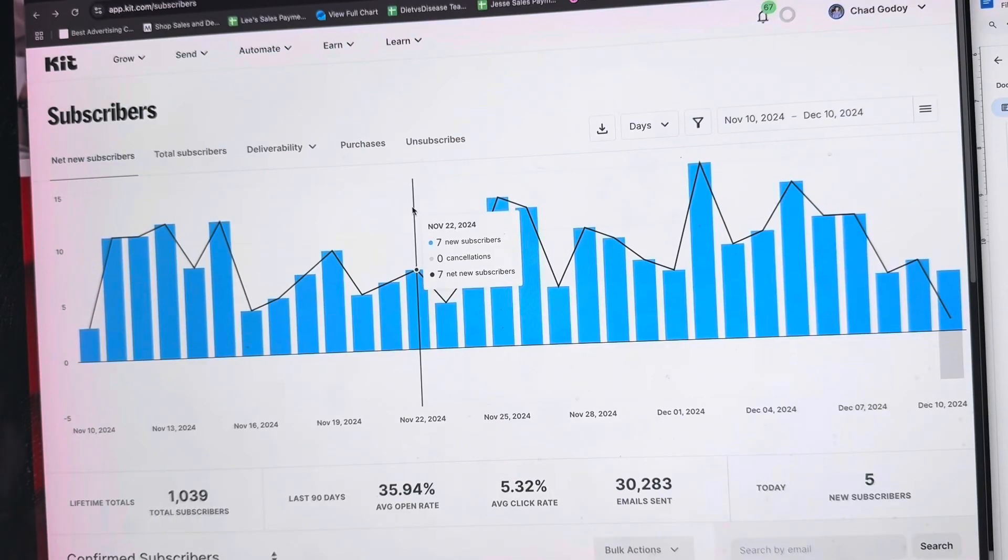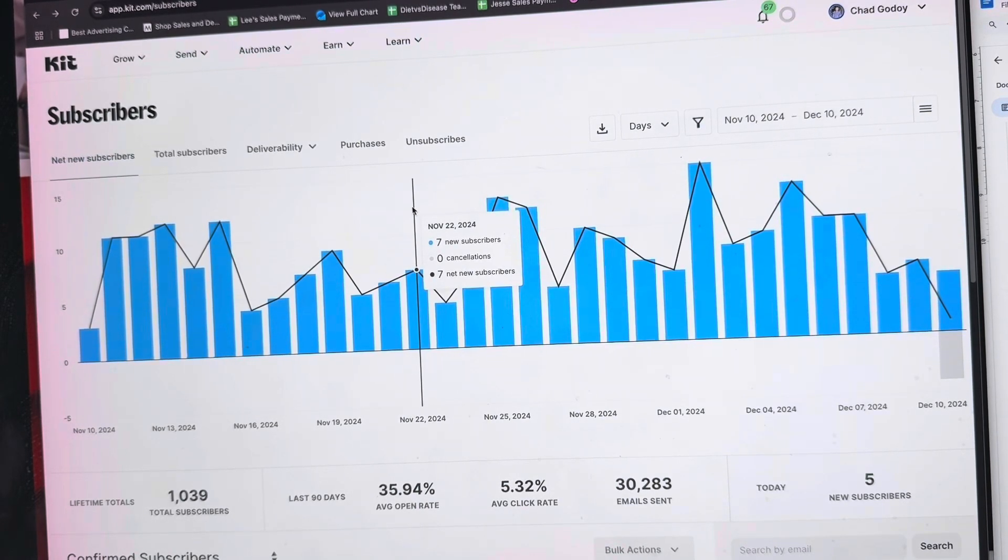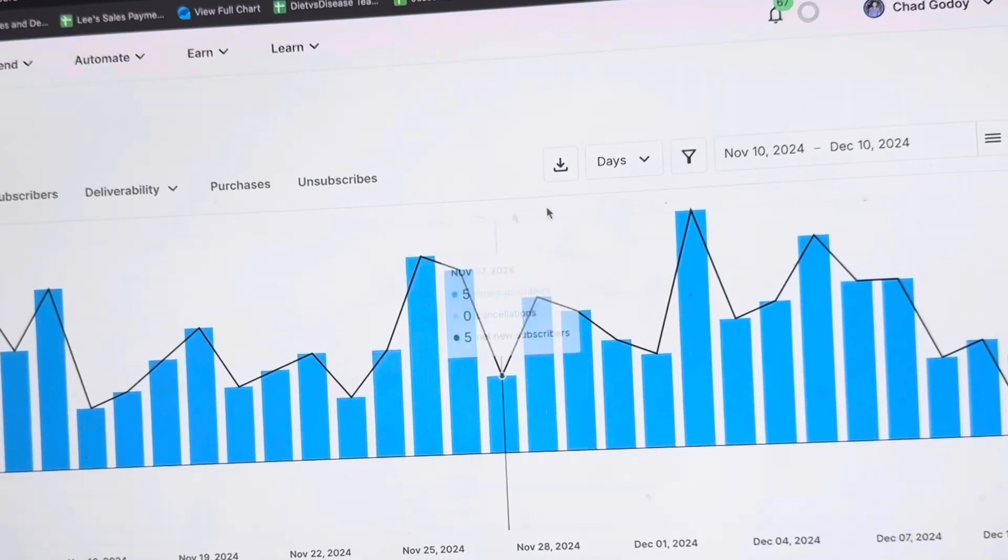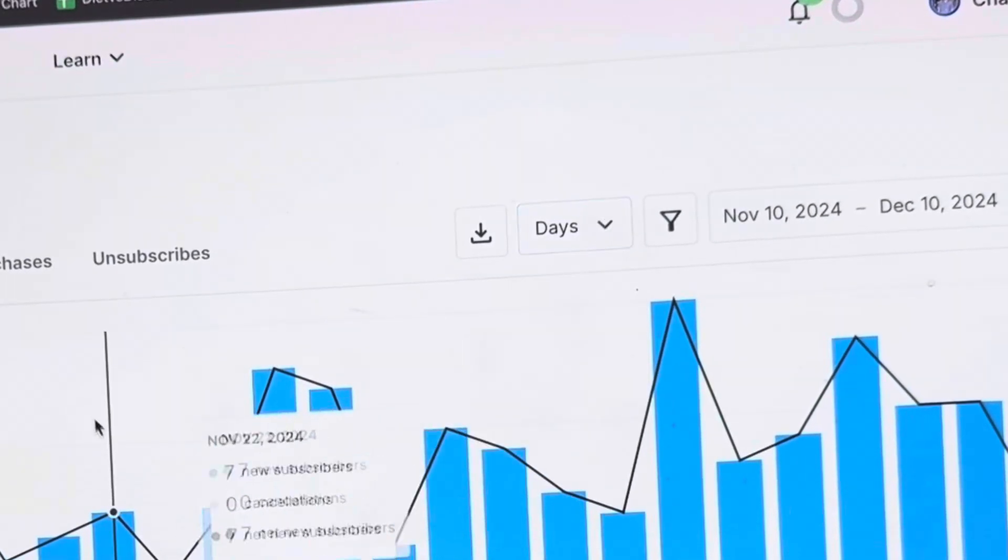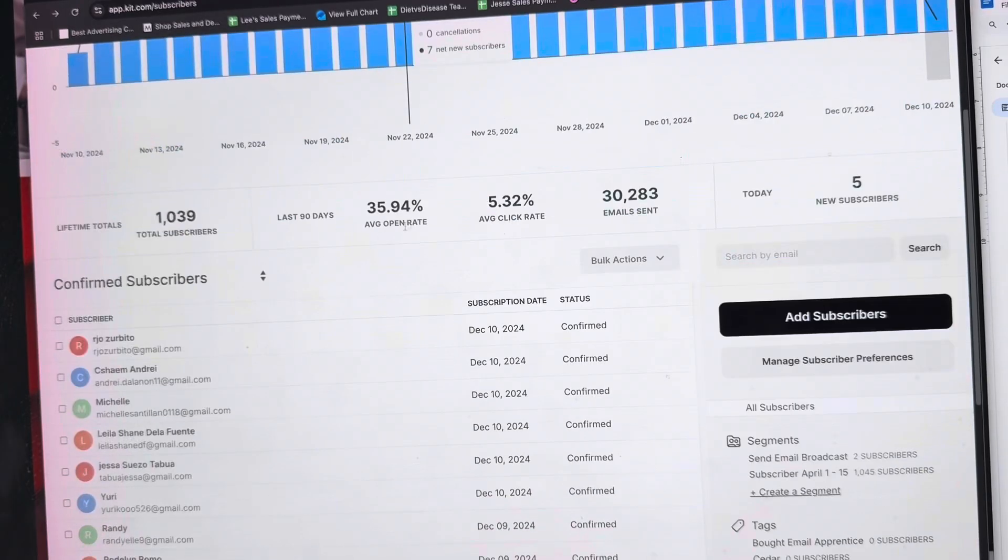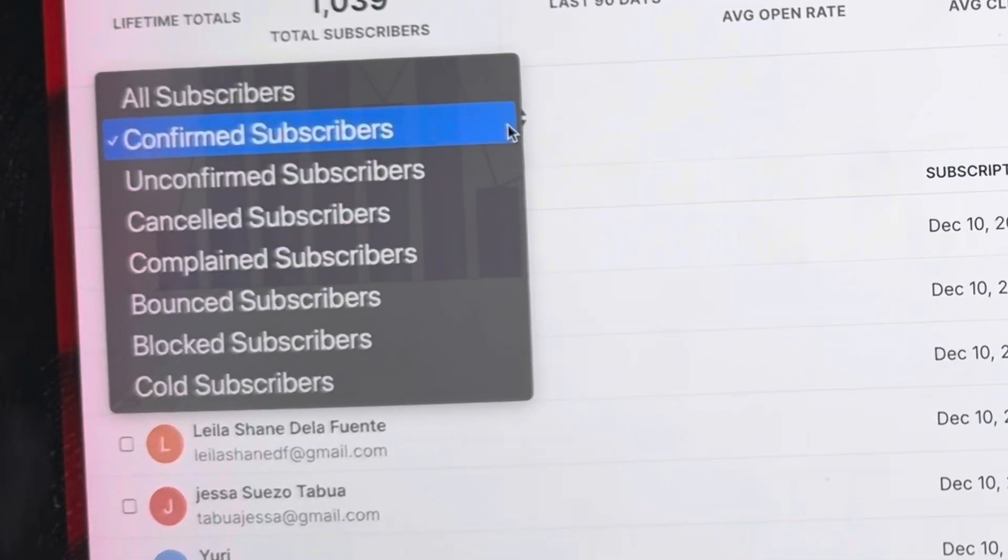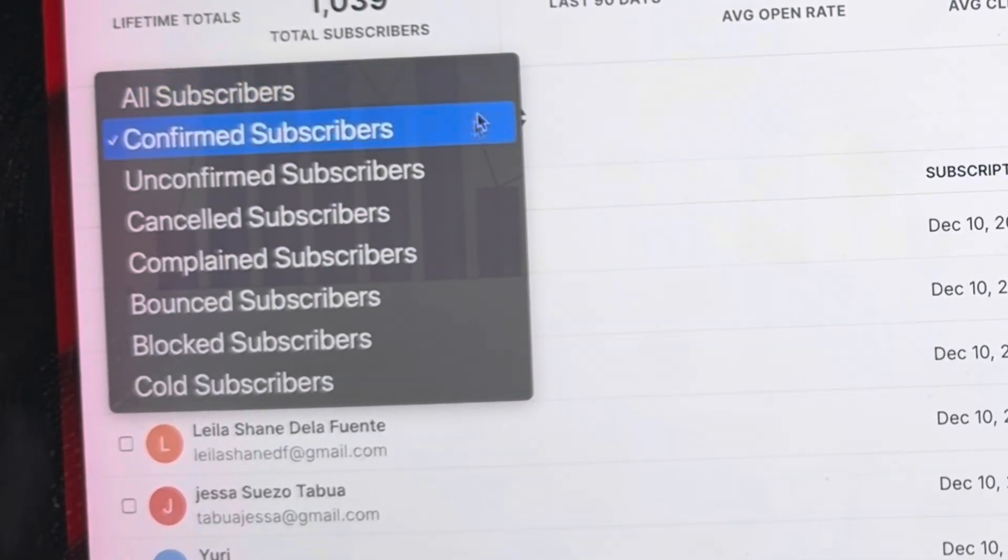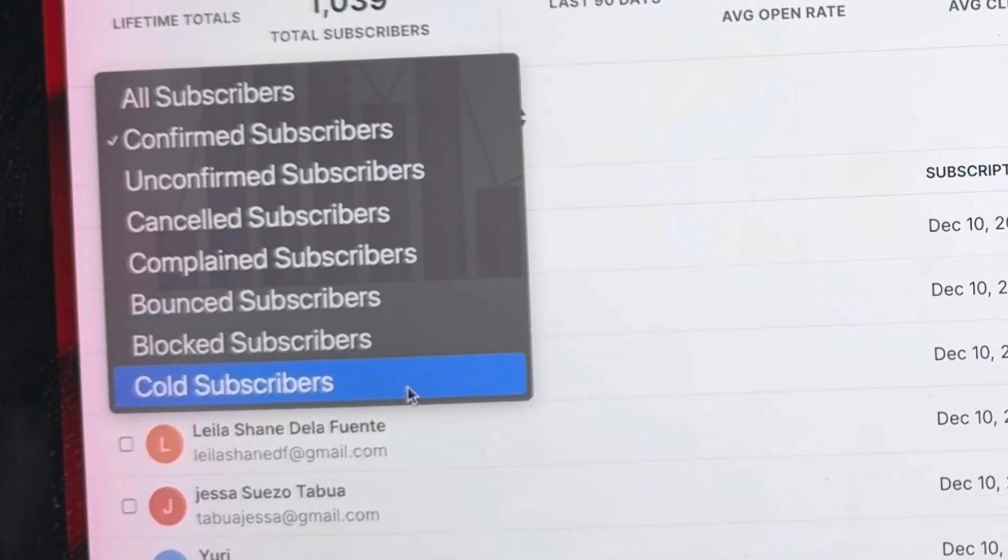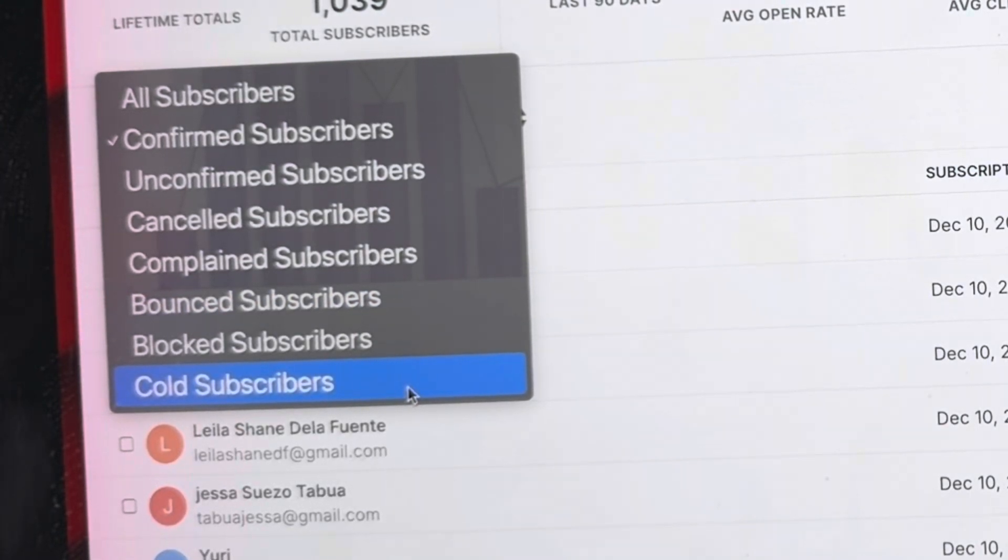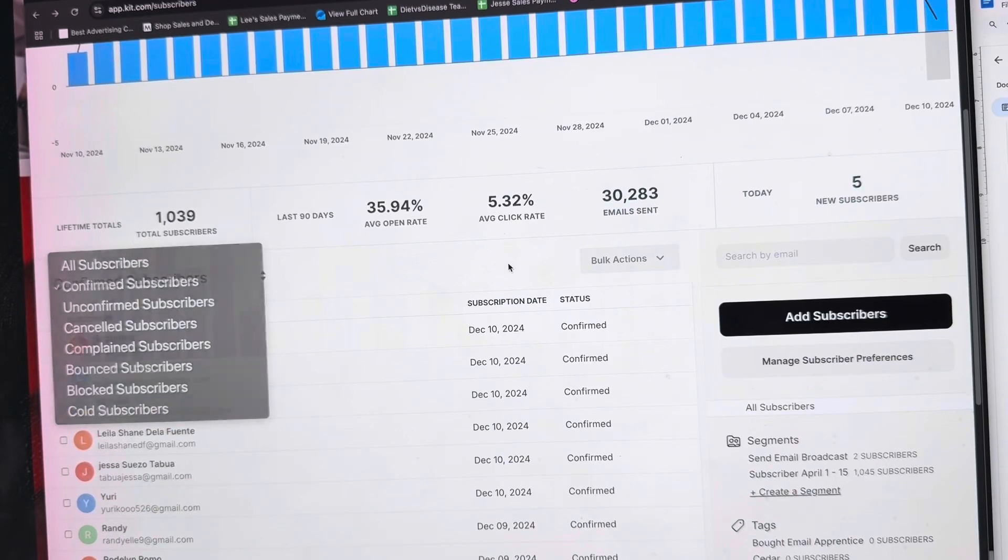Here on the subscribers tab, you can see how many subscribers are coming into your list on a daily, weekly, and monthly basis. If you click this dropdown menu, you can see all subscribers, the unconfirmed, the bounced, and the cold subscribers. Cold subscribers are subscribers who are not engaging with you for the past 90 days.